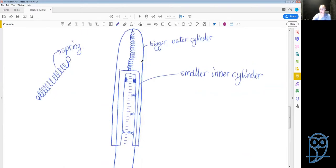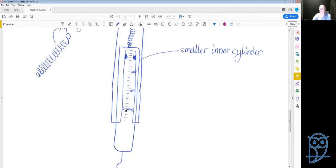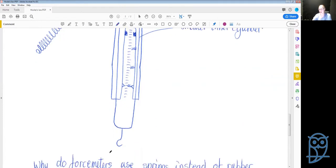A basic force meter has a slightly larger outer cylinder and a smaller inner cylinder with a spring in between. The outer cylinder can be the indicator or hold the markings, calibrated according to the spring constant. When you hook a weight on and pull, the difference in spring length gives you the reading in newtons.